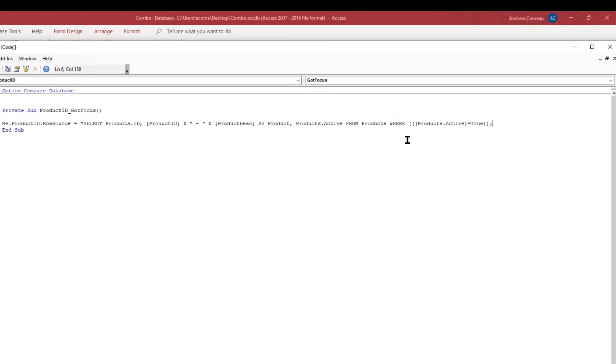So I'm adding that to the row source. So every time the user selects that control it's going to change the row source to this SQL statement. It's going to show just the ones where the active field is true.